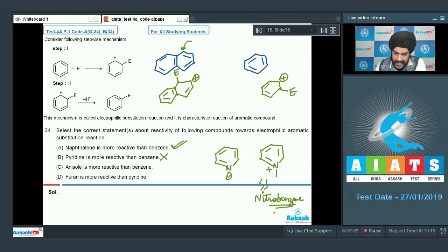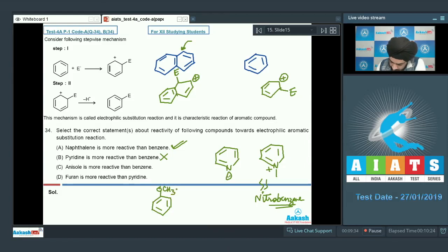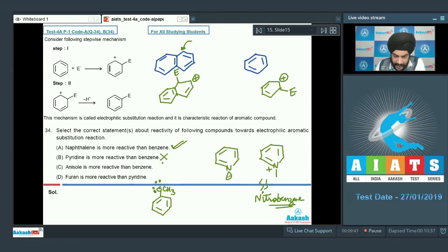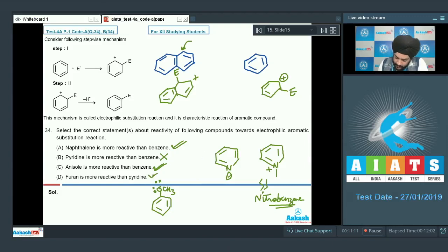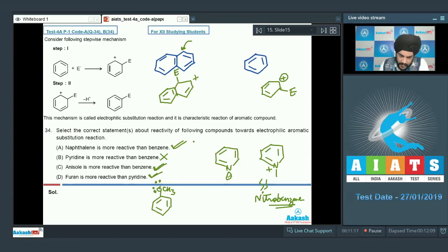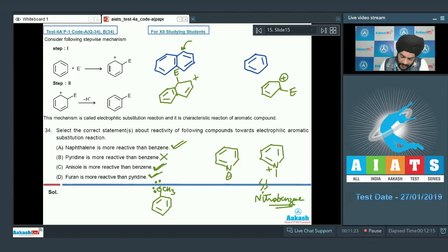Statement C — anisole is more reactive than benzene. This is correct. Anisole has an OCH3 group attached to the benzene ring, and the lone pairs on the oxygen activate the benzene ring towards electrophilic attack. Statement D — furan is more reactive than pyridine. This is correct; furan is in fact more reactive than benzene, and benzene is more reactive than pyridine. For this question, we mark options A, C, and D as the correct answer.